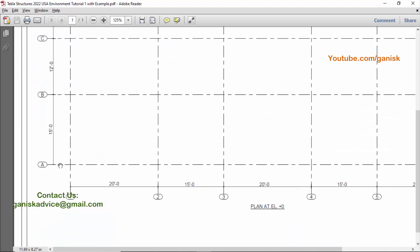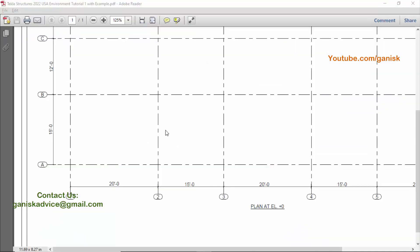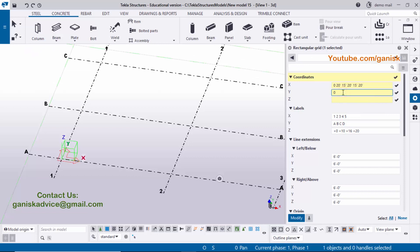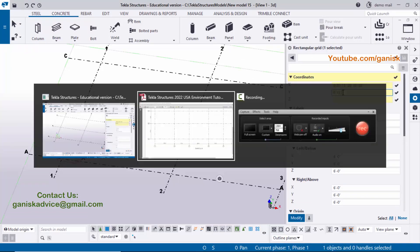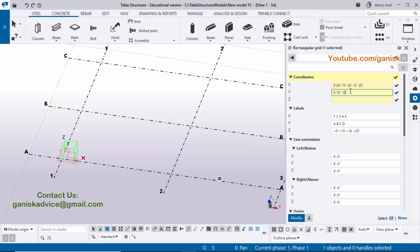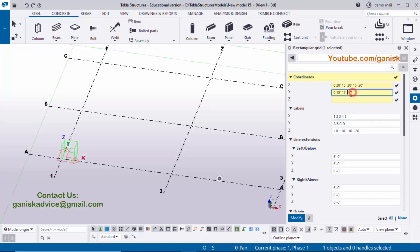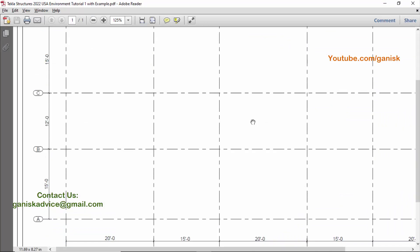In the Y direction, grid A is at exactly the origin XYZ coordinate, so enter zero and press space. The next value is 15 feet — enter 15 and press space. The next base spacing is 12 feet — enter 12 and press space. The last value is 15 feet — enter 15.